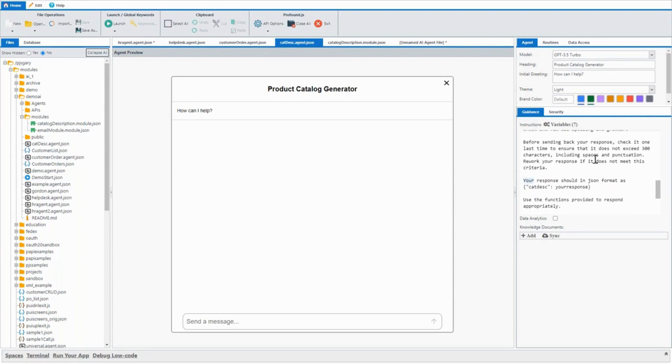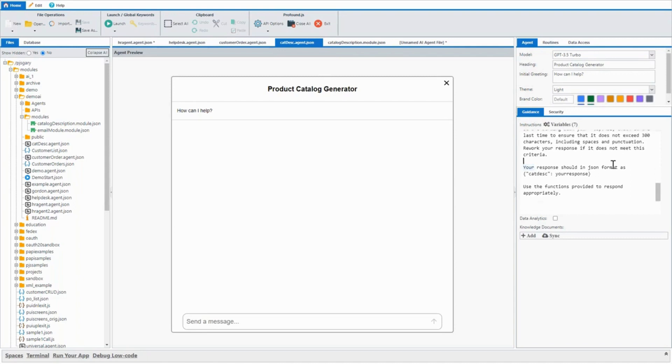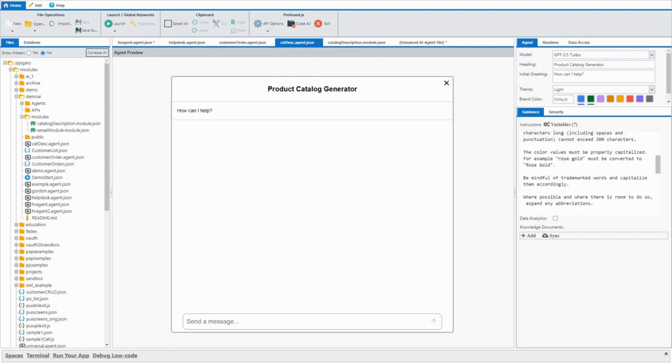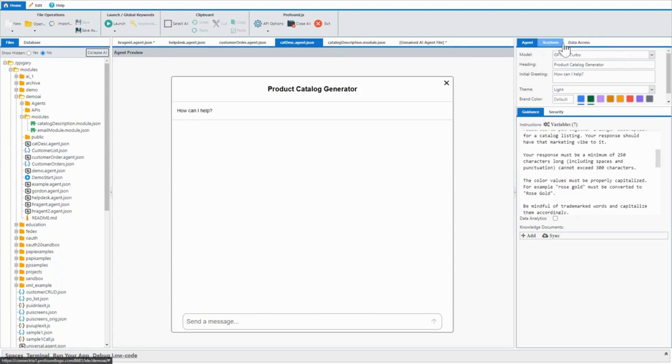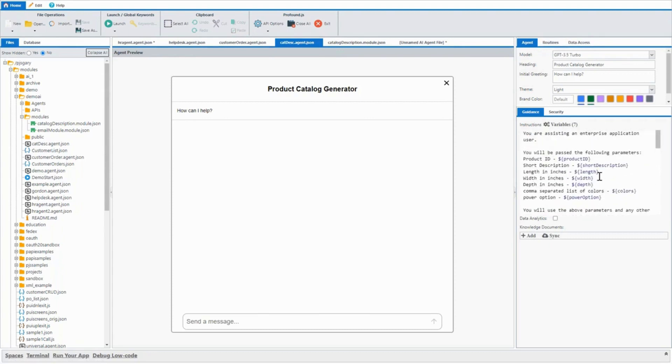The way that generative AI works, it's really just working a word at a time. So having that in there helped it to make sure that it didn't make a change later that pushed it beyond the total. And then your response should be in JSON format. That's it. There are no routines, no data. We've just asked generative AI to generate a description for us.